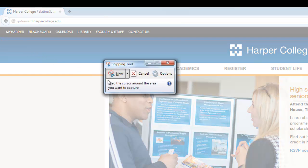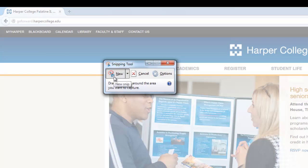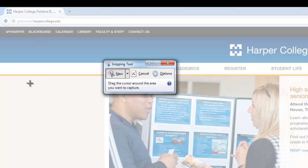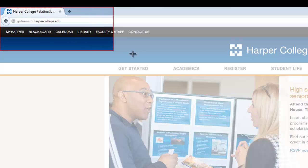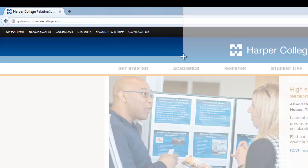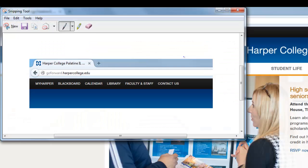The Snipping Tool opens ready to take a new snip. That means I can take my crosshairs, click and drag around any part of my screen that I'd like to capture. I'm going to capture this top left menu. I simply drag and release. Now that I've made my snip, it opens up in the Snipping Tool.